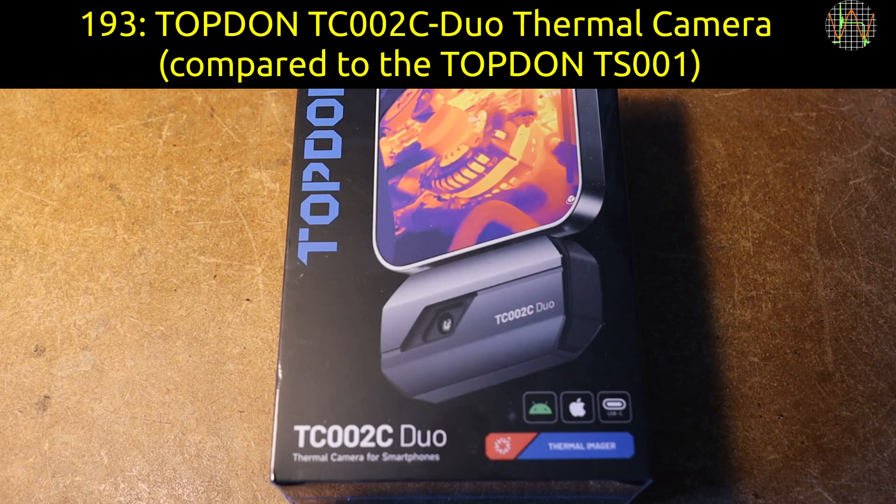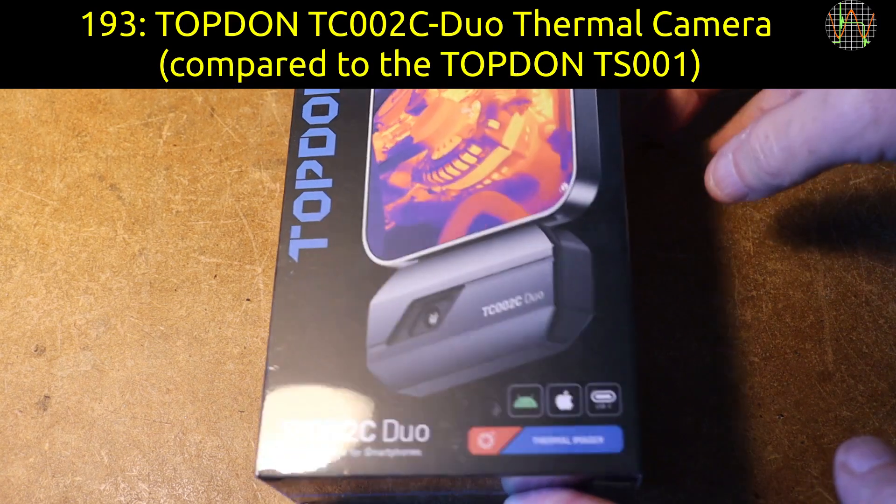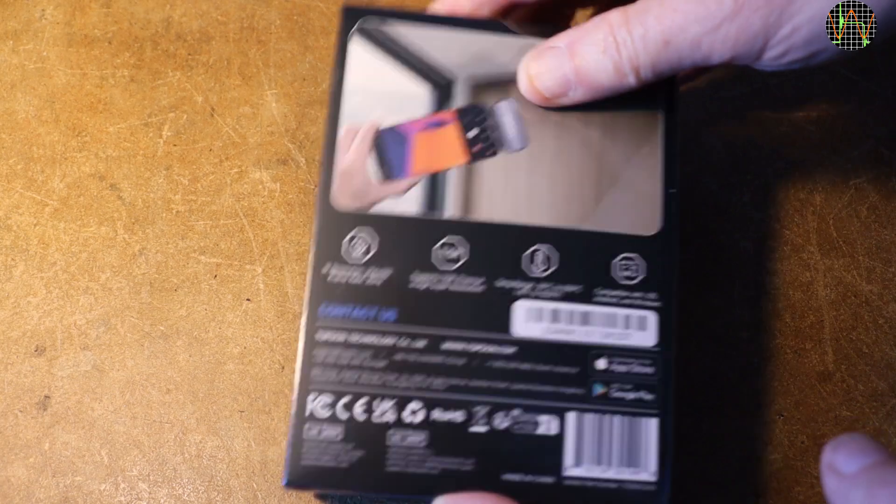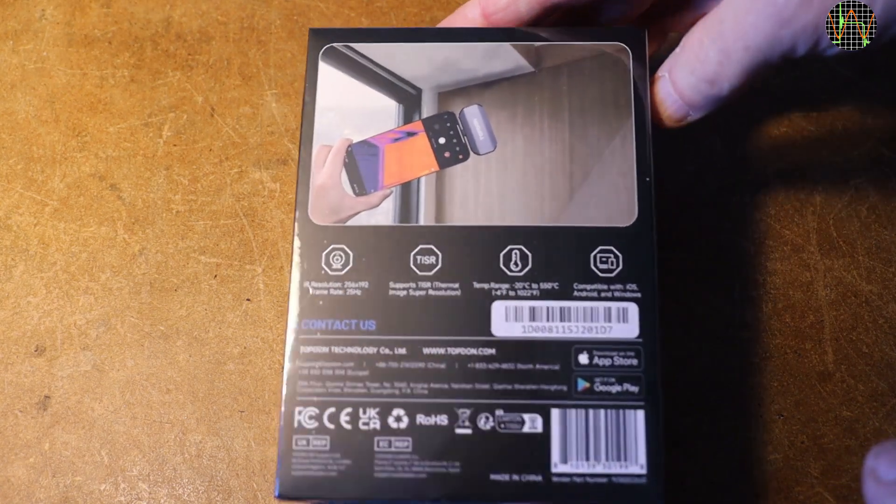Hi there. On the bench today, another thermal camera from Topdon. This one is the TC002C Duo.